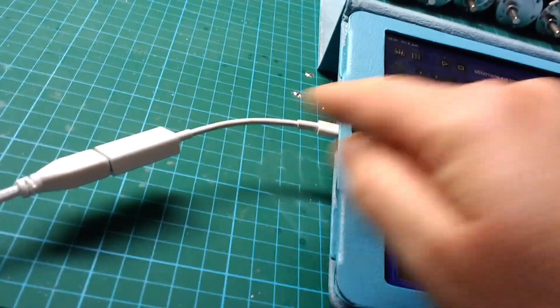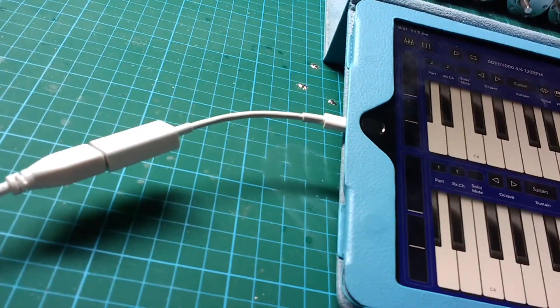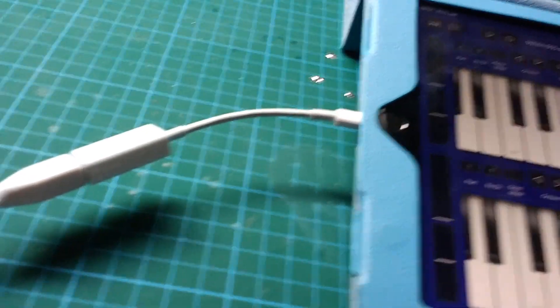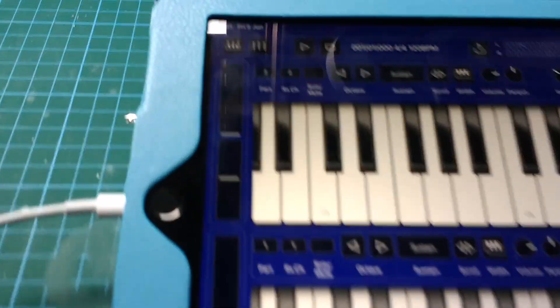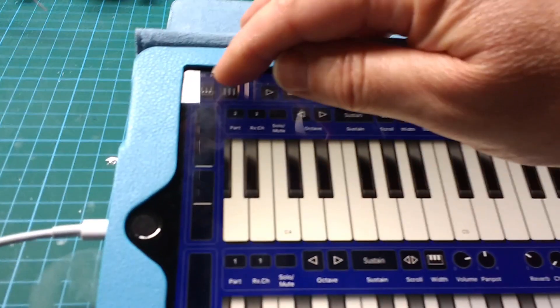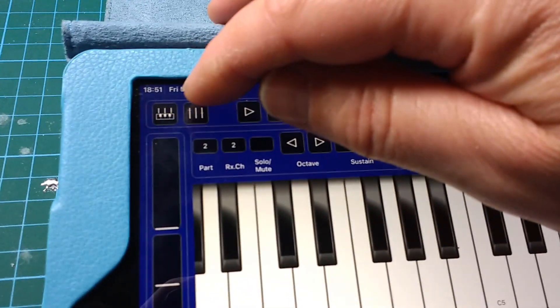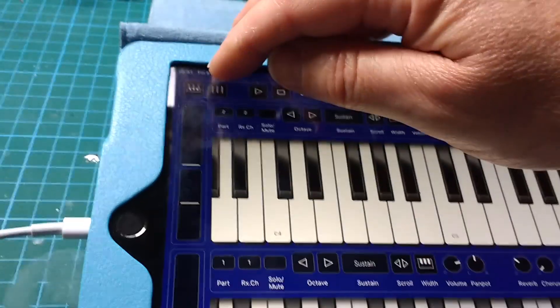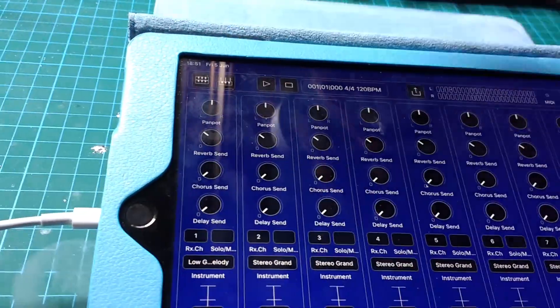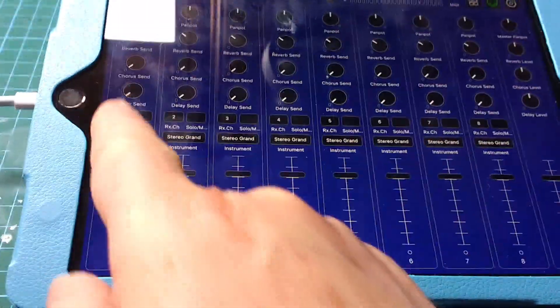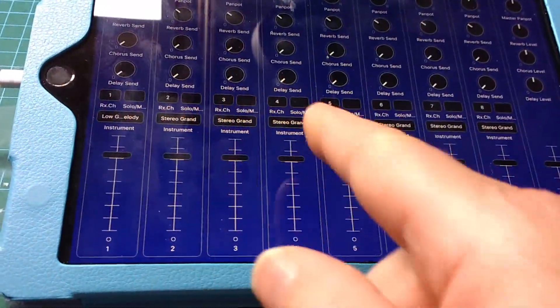Now I'm working my way through this. If you click this button here, you get to set up each one of these as a channel. I've already managed to get low G melody on channel one.